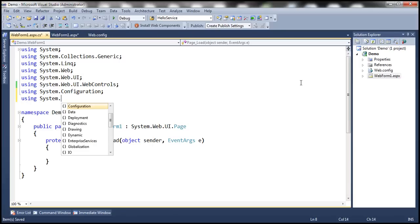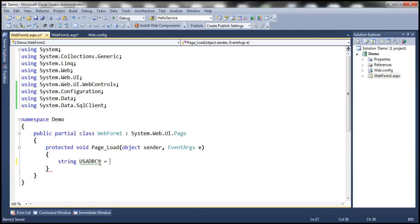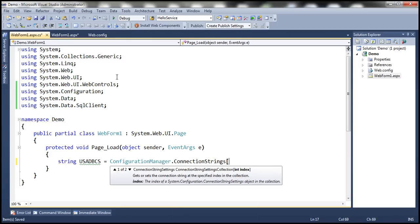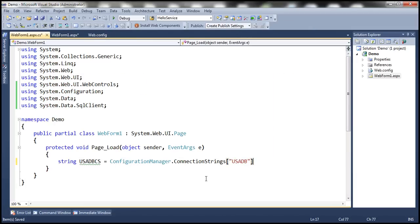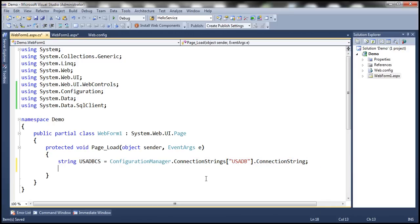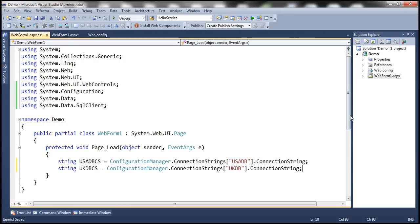The next namespaces we need are System.Data and System.Data.SqlClient. The first thing is to read the connection strings from web.config. I'll call this variable USADBCS — CS stands for connection string. We use ConfigurationManager.ConnectionStrings, pass the name USADB, and retrieve the connection string. We also need the UKDB connection string — using the name UKDB from web.config. At this point, we have both connection strings.